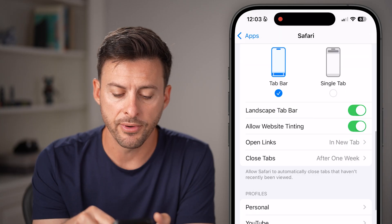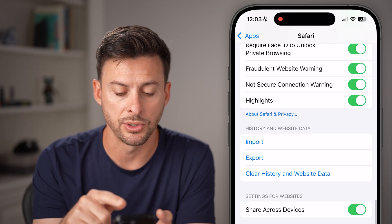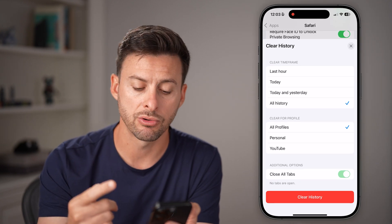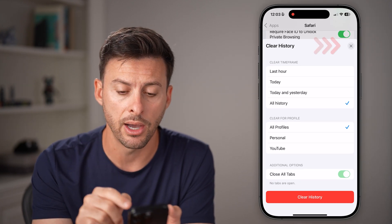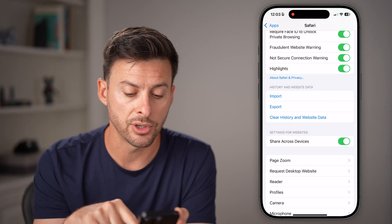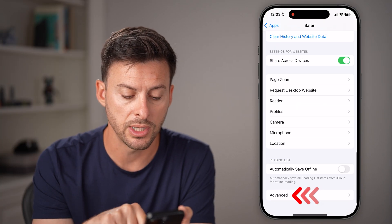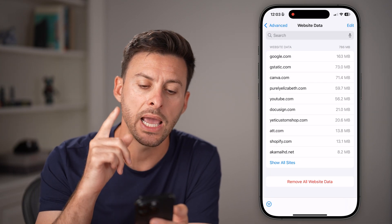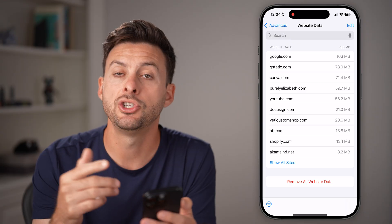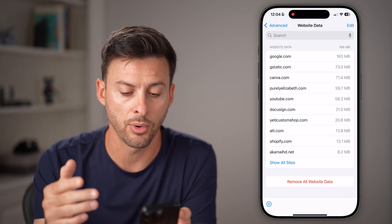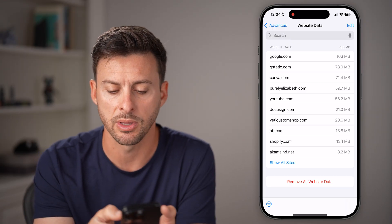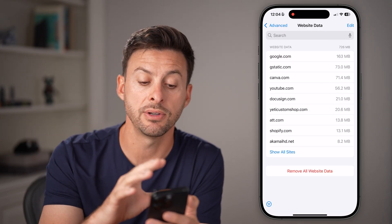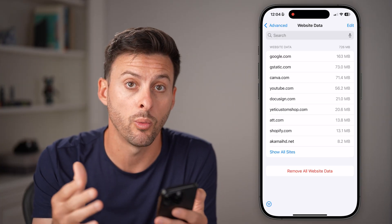If you scroll down from here, you have two options. One is clear history and website data, which pops up a similar screen that allows you to clear that out. However, a cool feature is if you scroll down to the bottom and tap on Advanced, then Website Data — this will allow you to search for a specific website you wanted to clear the history for. For instance, you can swipe left on a site and hit delete, and it will delete the history for that specific website.